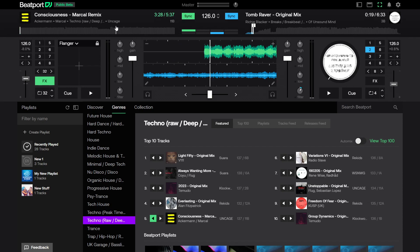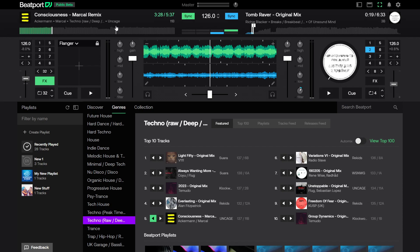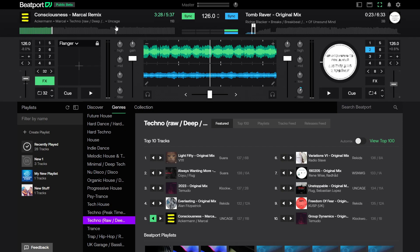The keyboard commands are pretty basic as well. S starts deck one, X starts deck two. D on deck one backs you up based on your beat jump at 32, F jumps you forward, and then you got C and V. You can really mix on this thing by keyboard pretty easily.